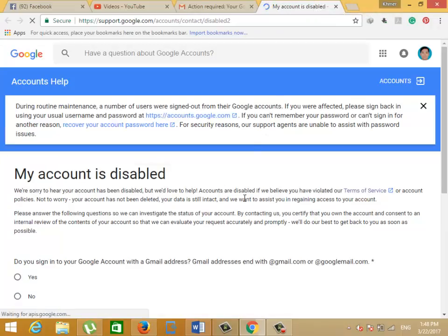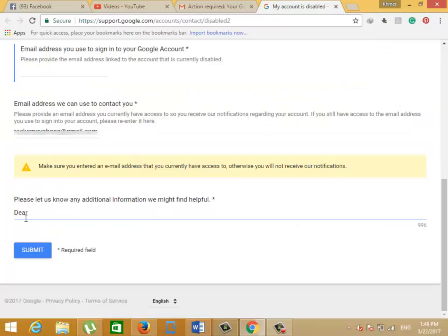The only one thing you have to do is to contact YouTube to appeal your channel first. You must tick on yes if you use Gmail with Google, then you must type your email that you used to sign in with.